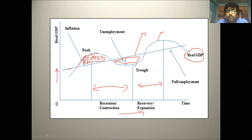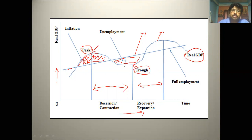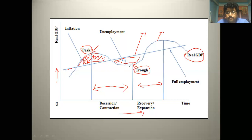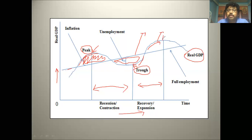Unemployment is maximum at the trough point, and inflation is maximum at the peak point. The high point is called the peak, and the low point is called the trough. So the phases on the curve are: peak, then recession, then depression, then recovery, then expansion, and then boom again. This is the overall business cycle.